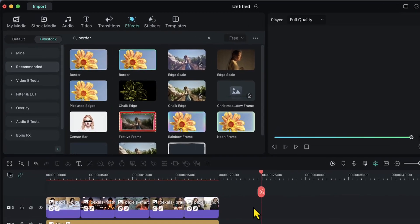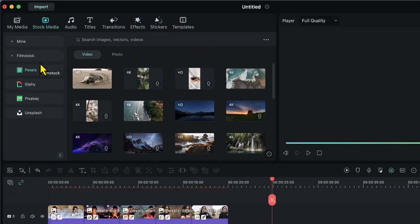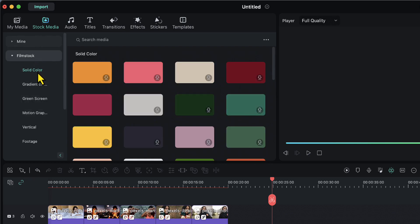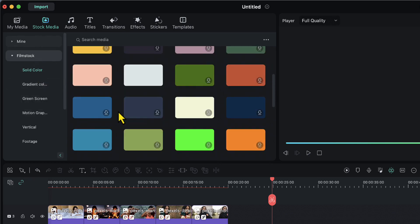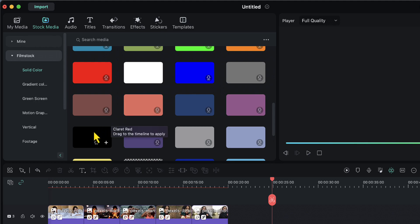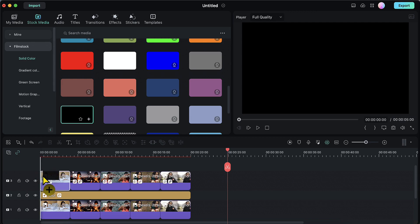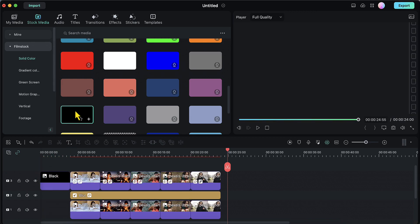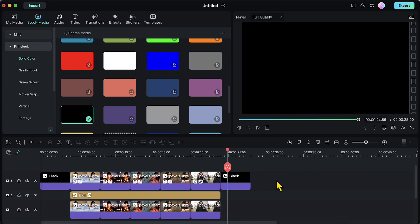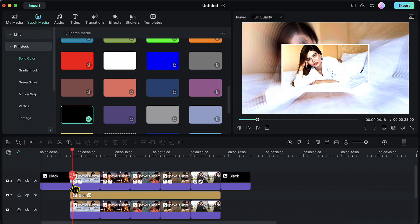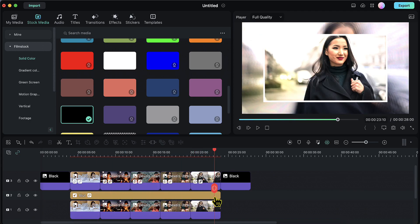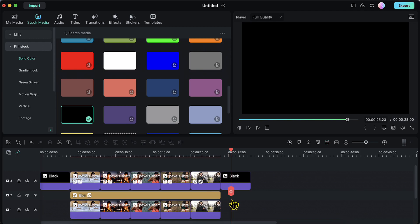Now I will go to the stock media, and in the film stock I will go to the solid color tab and search for solid black. I will drag this black color to the beginning of my slideshow and also to the end of it — placing it in track number 3. This ensures the slideshow is smooth and does not start and end abruptly.